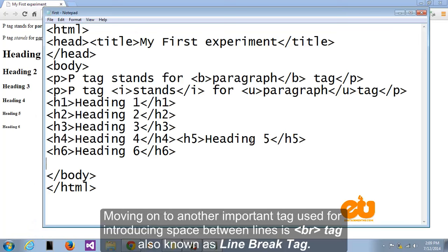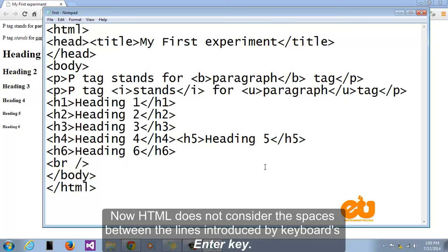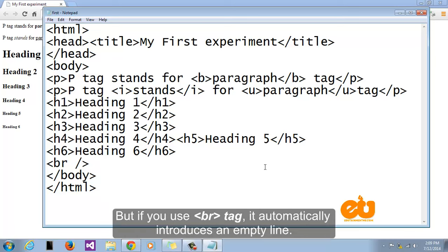Moving on to another important tag used for introducing space between lines is br tag also known as line break tag. Now HTML does not consider the spaces between lines introduced by keyboard's enter key but if you use br tag it automatically introduces an empty line.